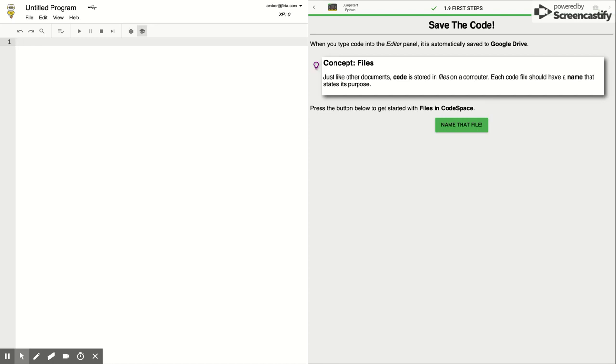Welcome to Codespace. In Lesson 1, we are learning about the Codespace platform and establishing some good habits.